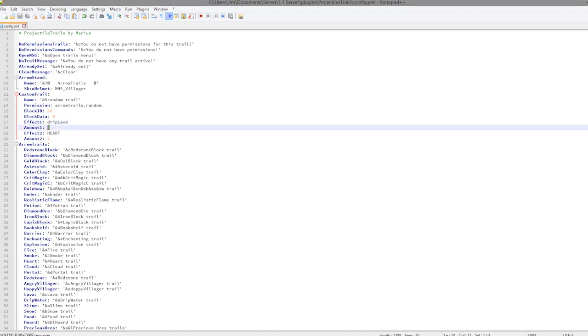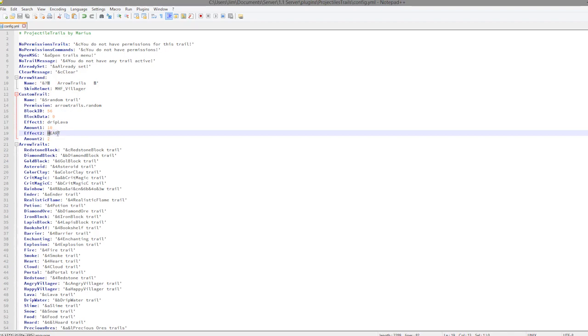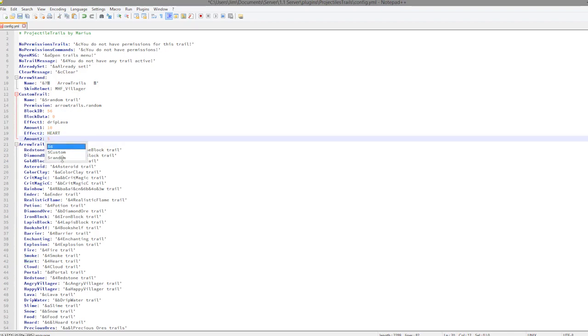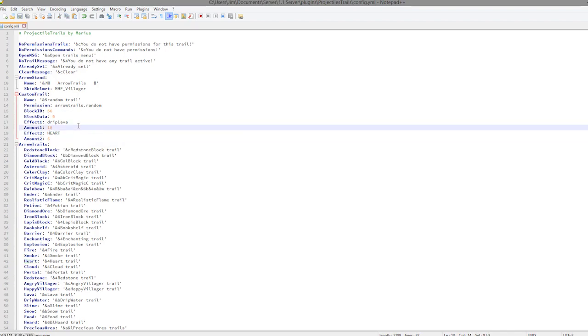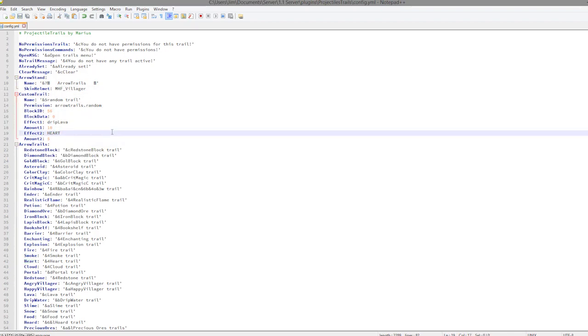I know that's one, there are quite a few of these so look them up and see which ones you want. The amount is going to be 10, let's have a lot of drip lava. And effect 2 is going to be heart and let's have five of those. So that's how you do a custom trail for the arrows.